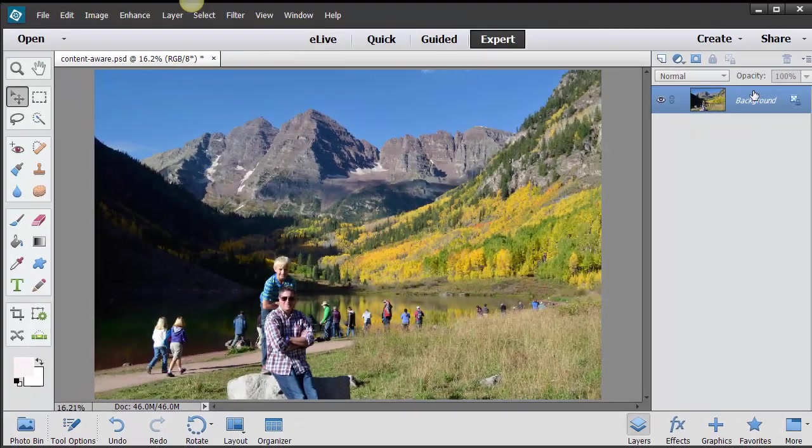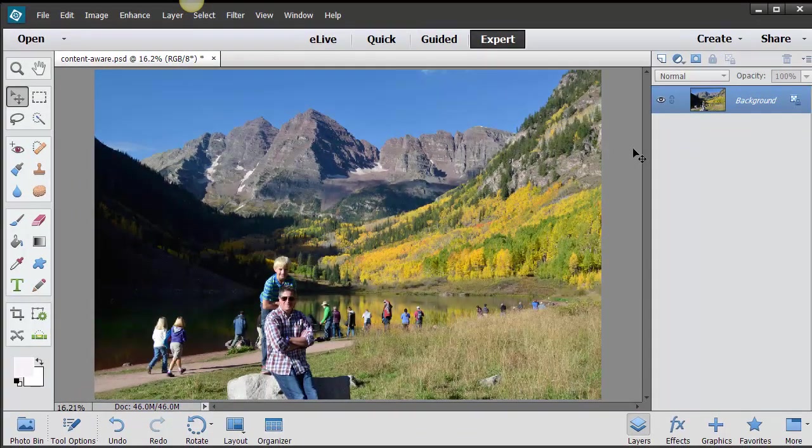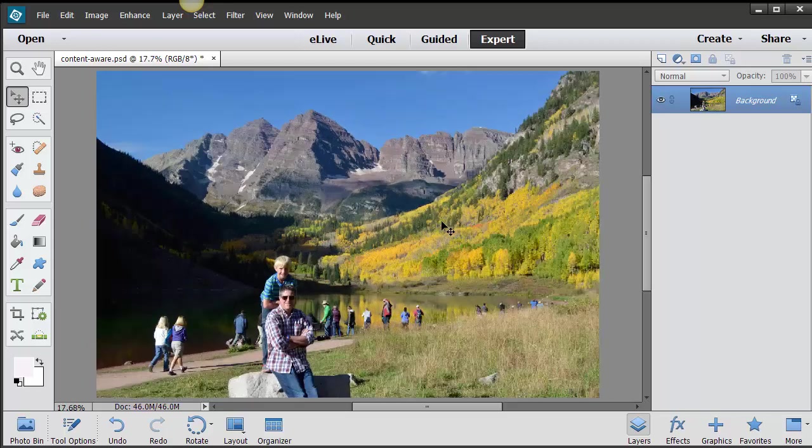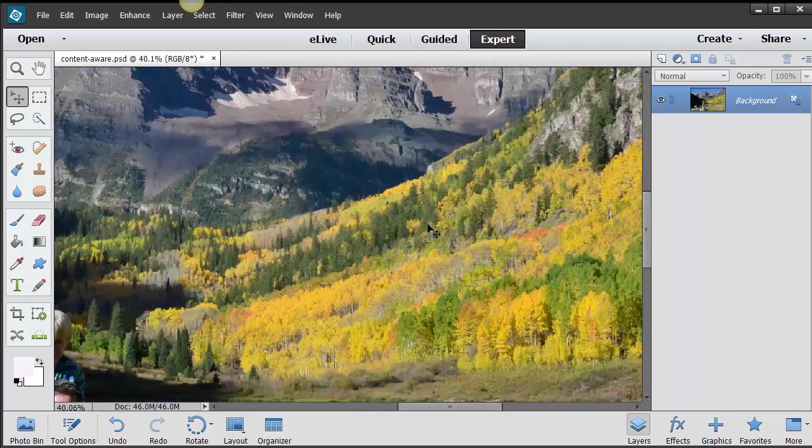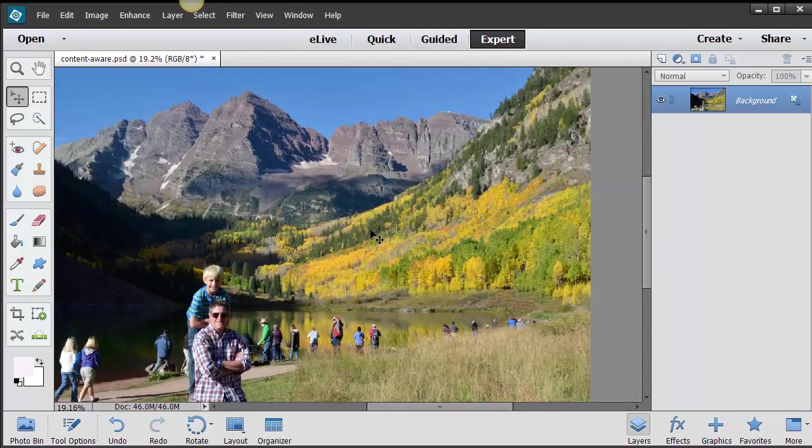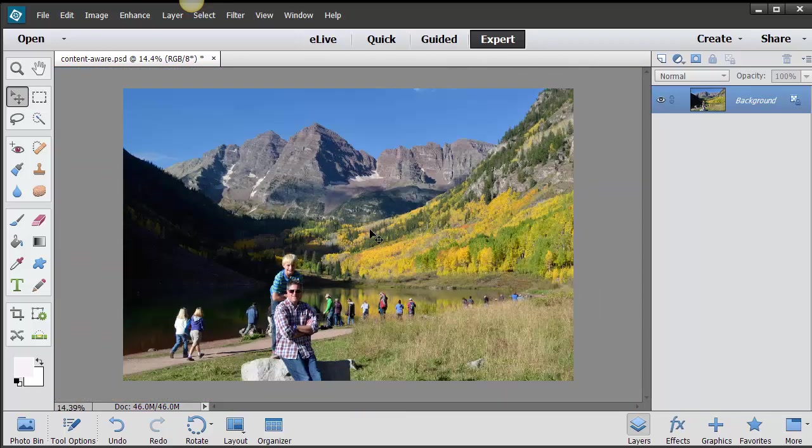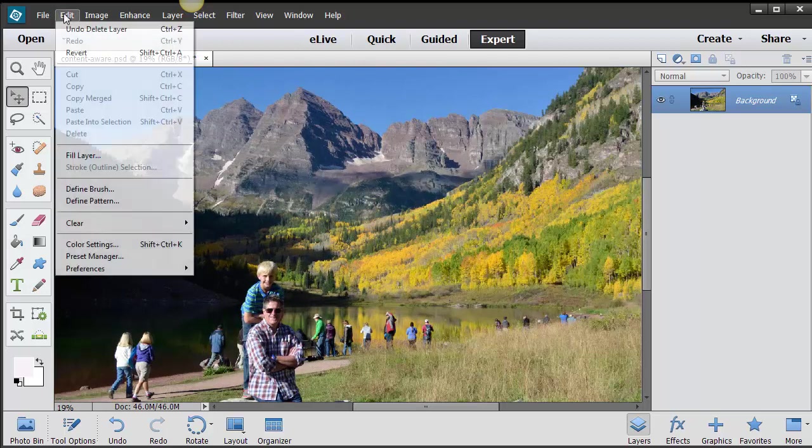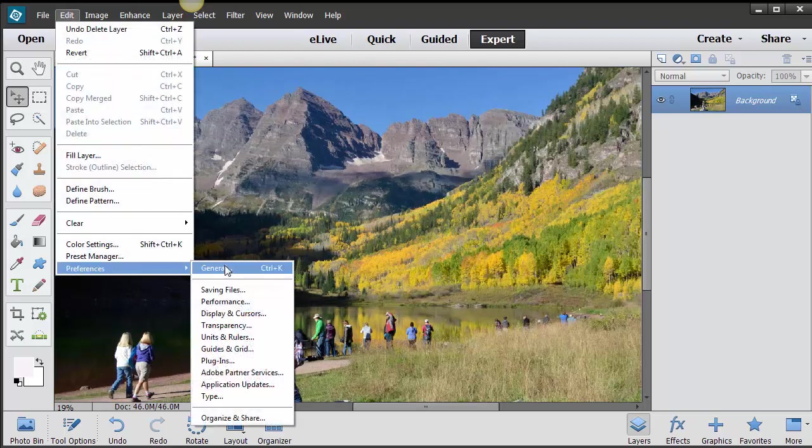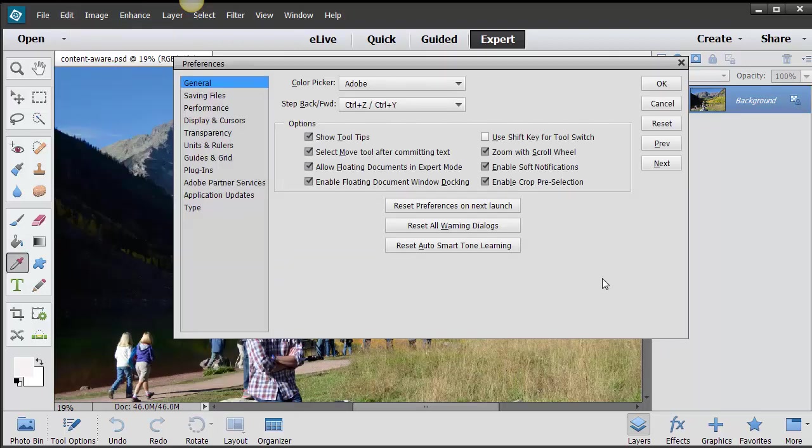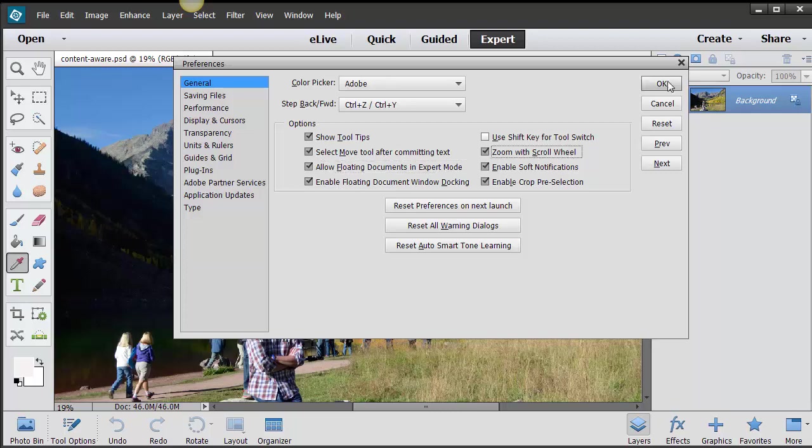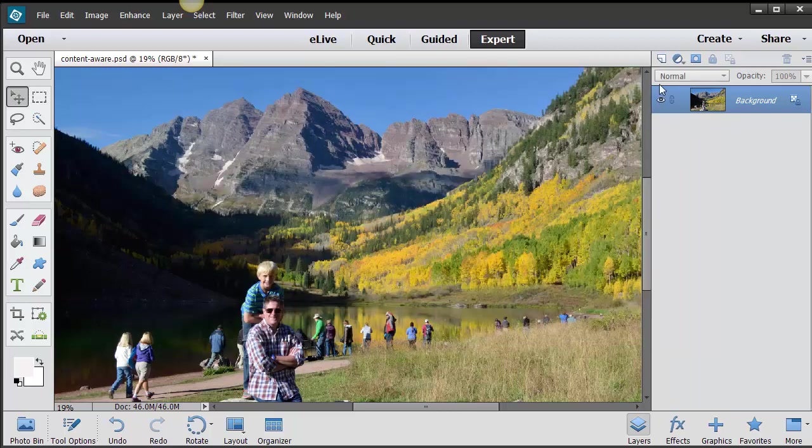Let me go ahead and show you what I always tell people. If you want to be able to zoom in and zoom out quickly with your scroll wheel, you can go into Edit, Preferences, and General. I always check Allow Floating Documents in Expert Mode because I love to float my documents, and then Zoom with Scroll Wheel. When you're starting out with a new version, you have to go back in there and reset that.